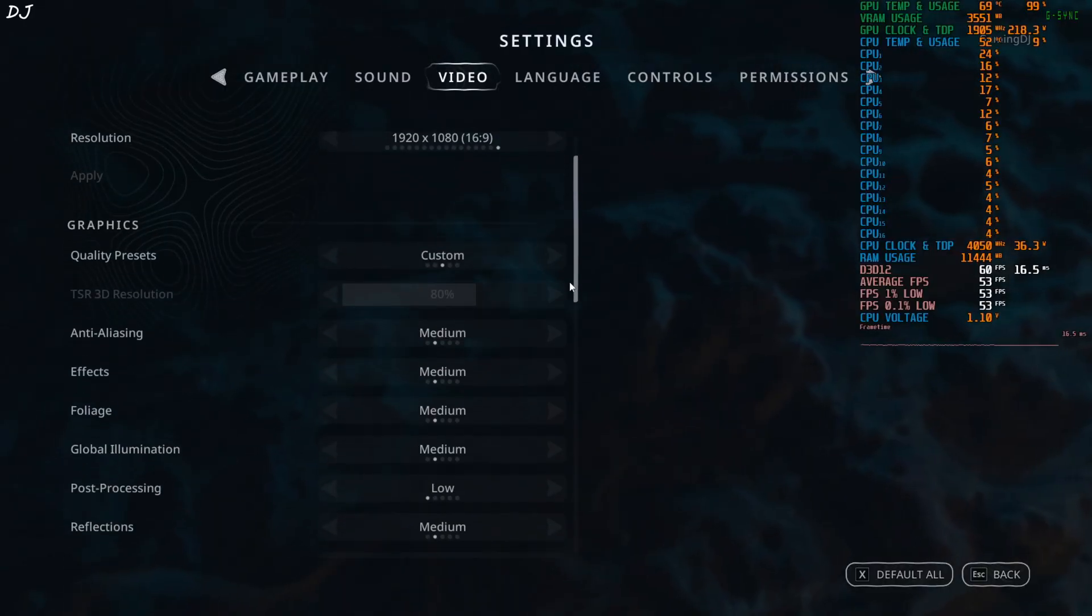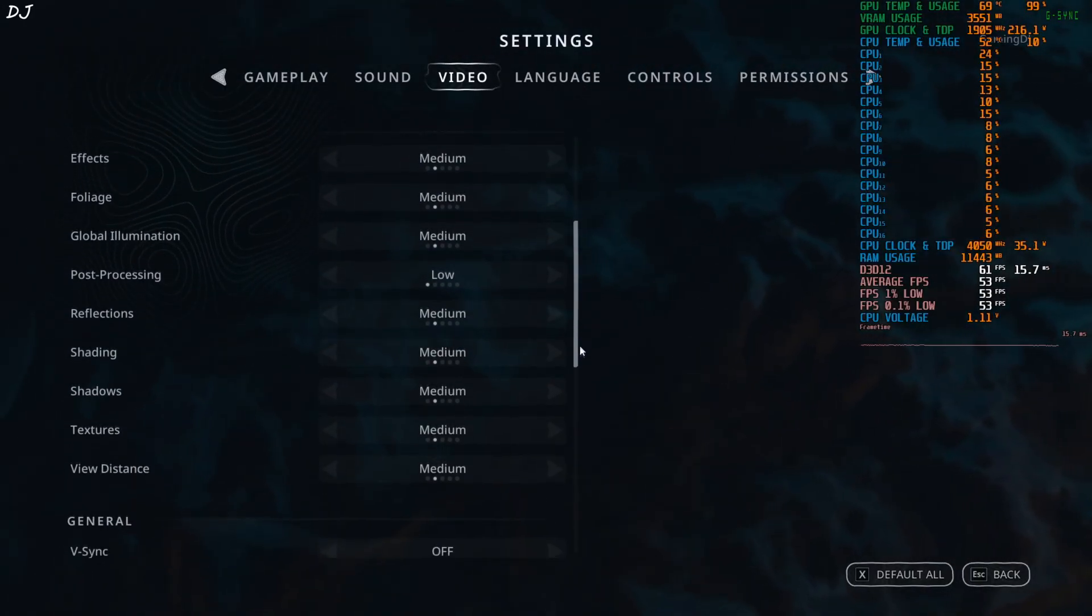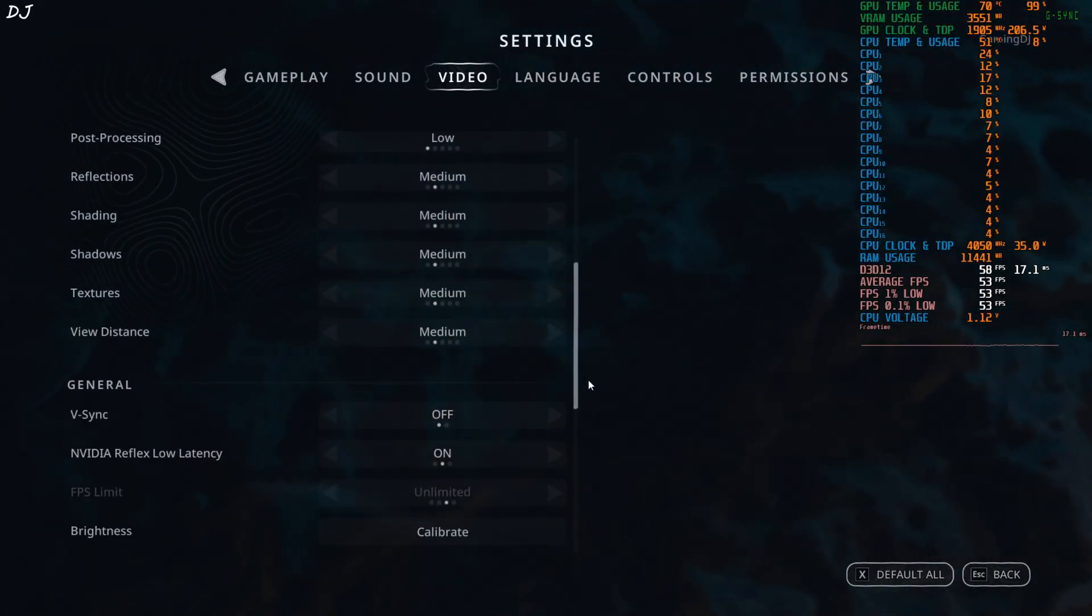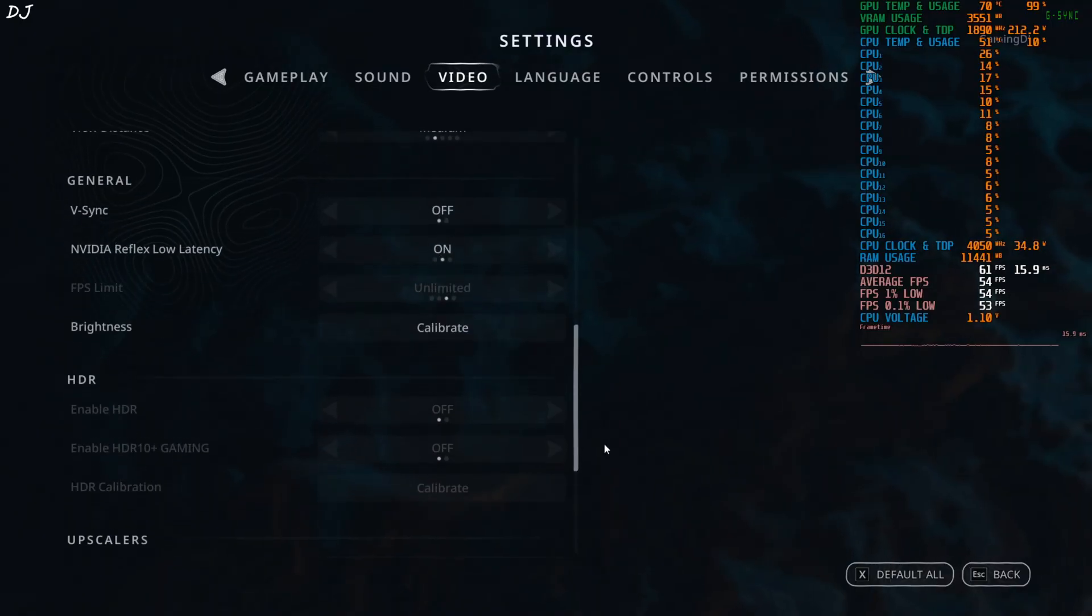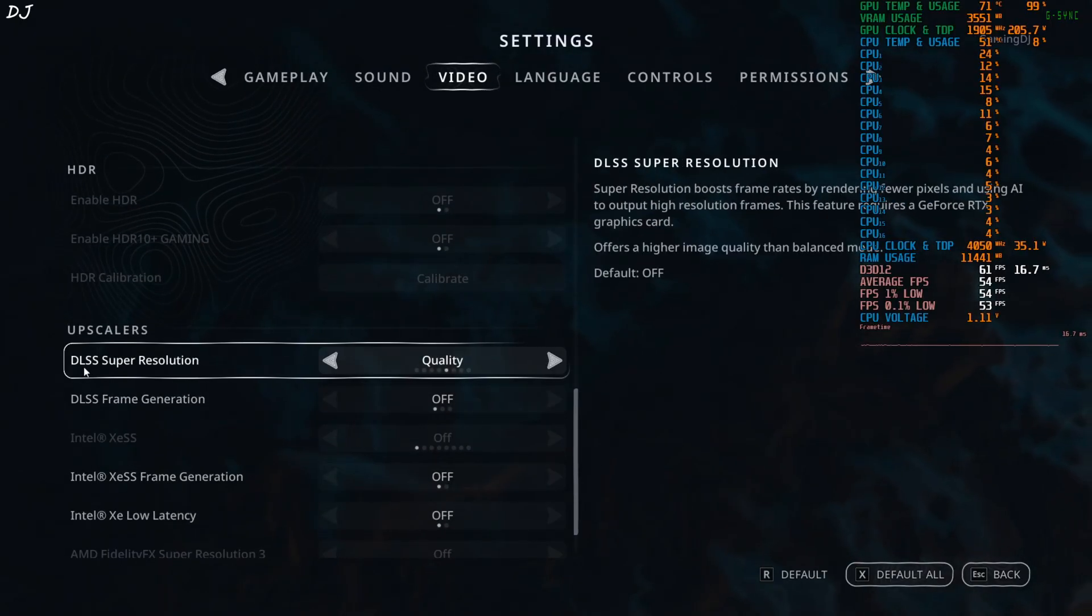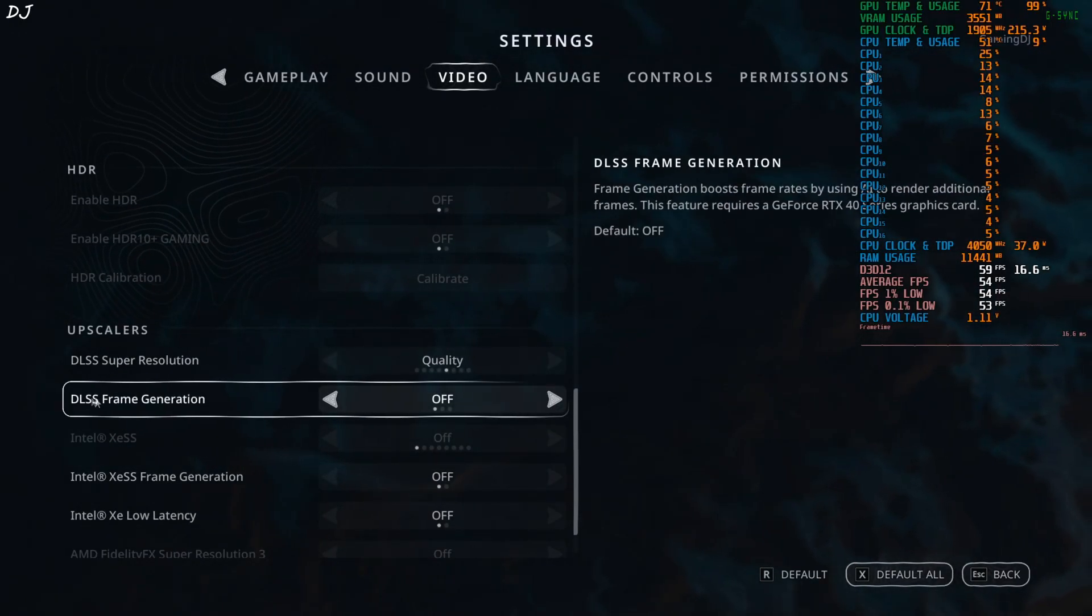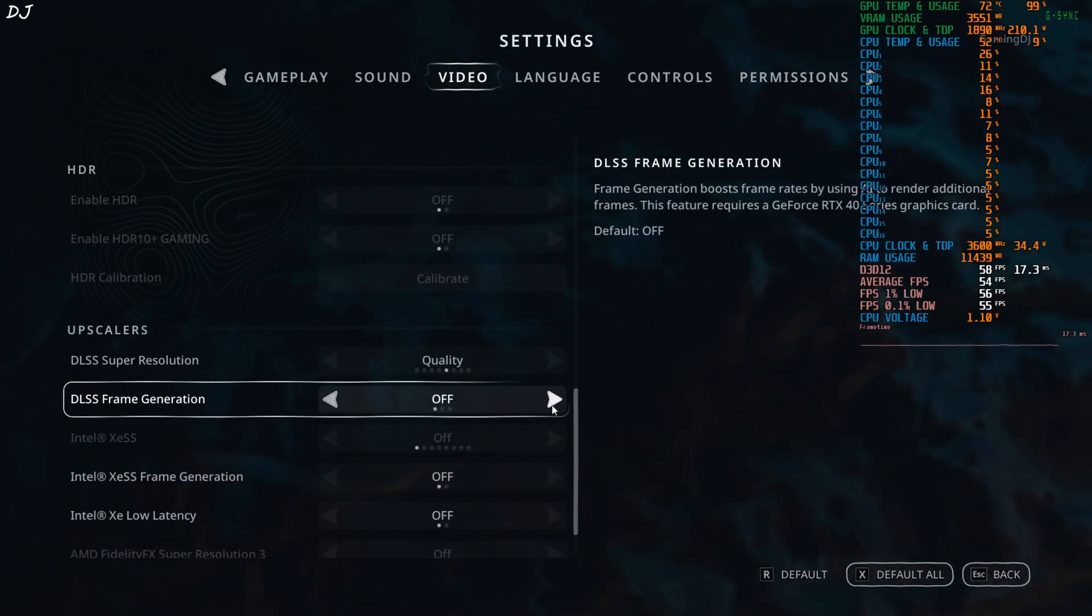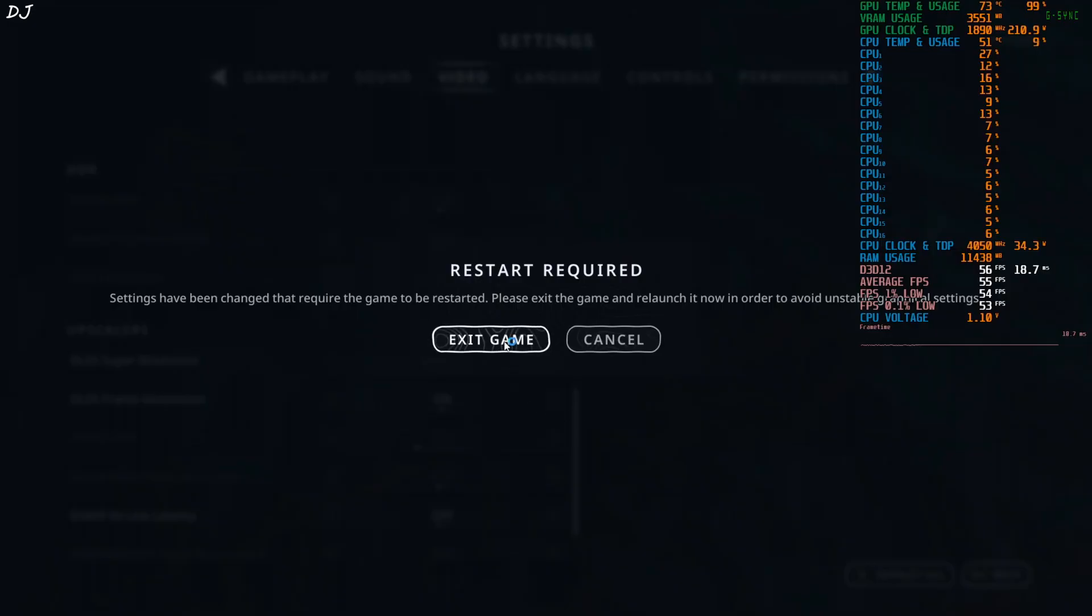In game settings. Full HD resolution. Everything set to medium except for post processing setting. It's set to low. Vsync off. Reflex on. Make sure DLSS upscaler is enabled. DLSS frame generation setting. Set it to on. Okay, need to restart the game in order to apply the change. Exit game.